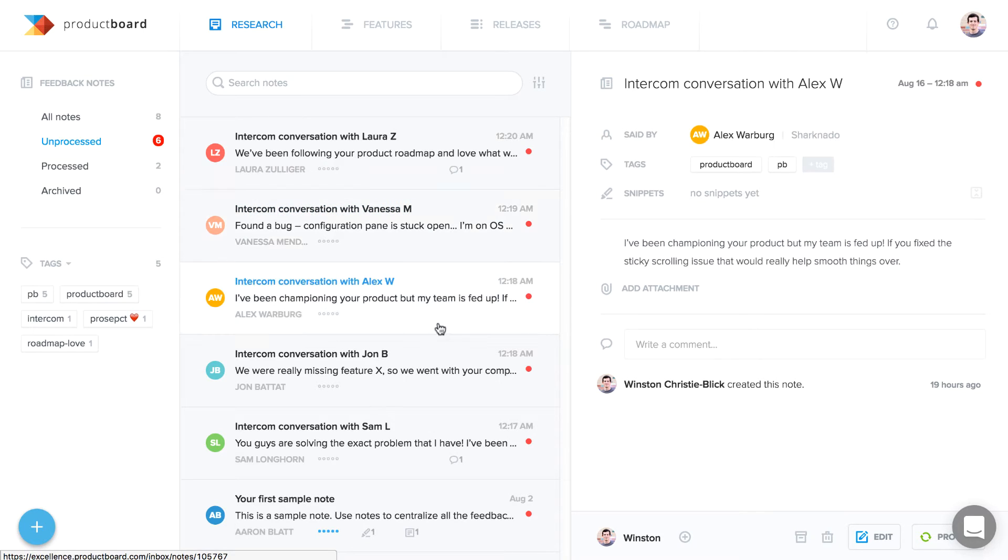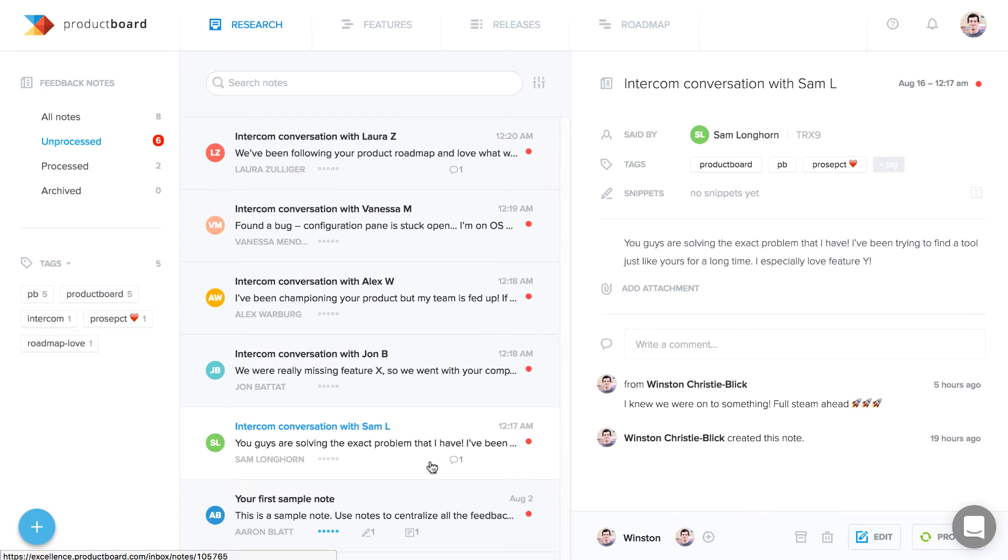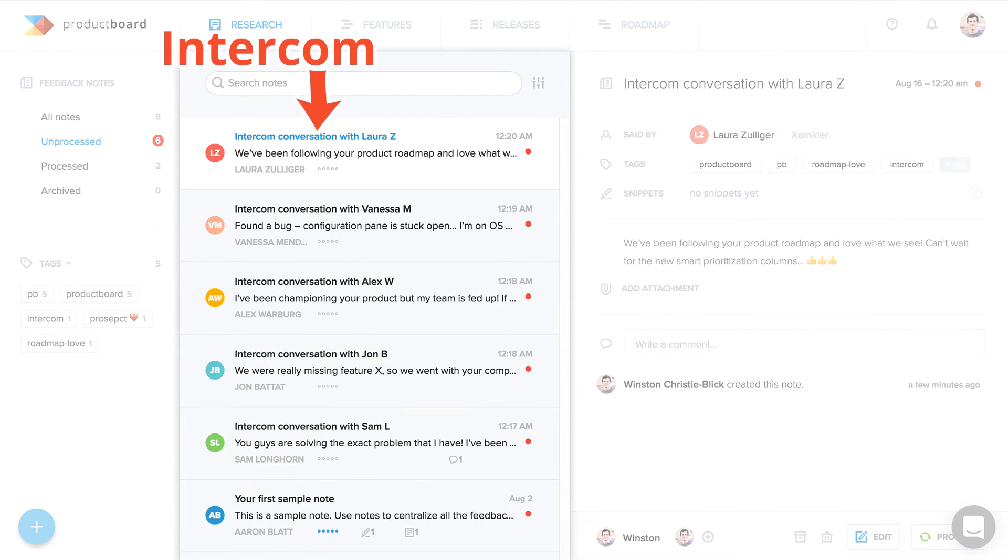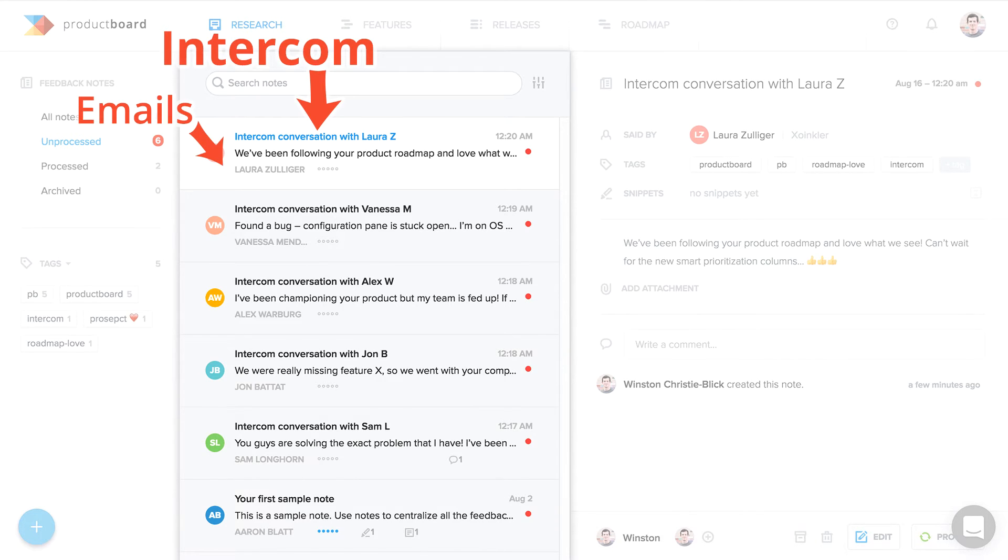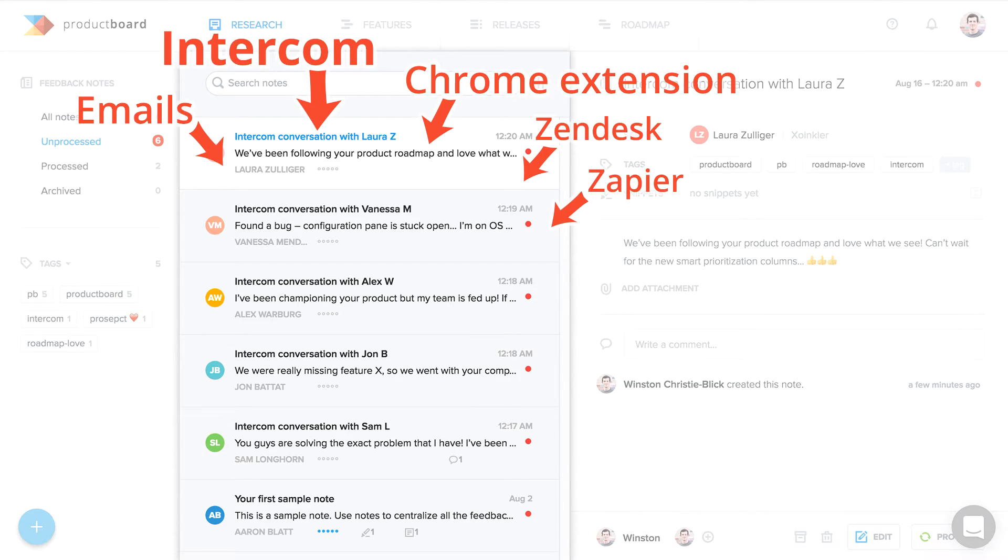Use ProductBoard to analyze all of your user feedback streaming in from Intercom, and consolidate it with inputs submitted by forwarded emails, the ProductBoard extension for Chrome, and other supported integrations, as well as research logged from within the app itself.